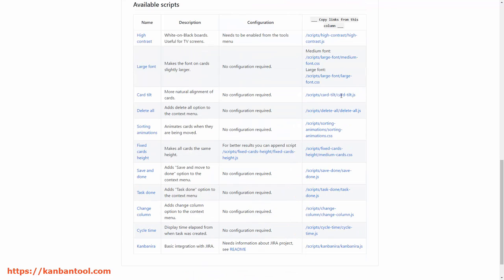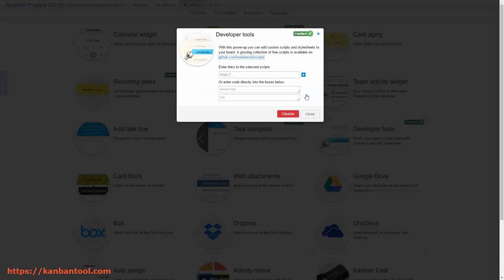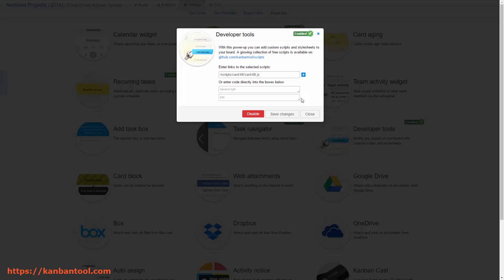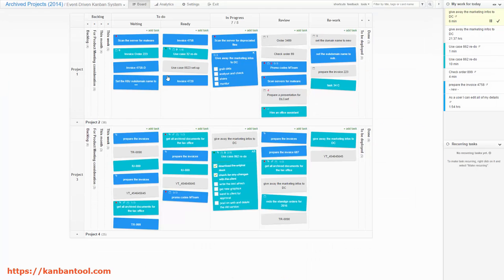To apply a given script, copy the link from the last column and paste it into one of the available slots back in Developer Tools. You can add up to five scripts to each board.